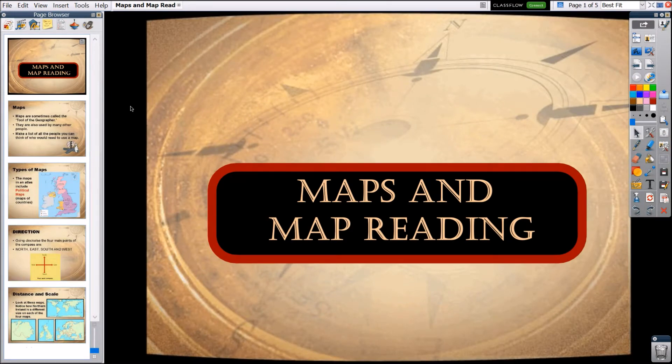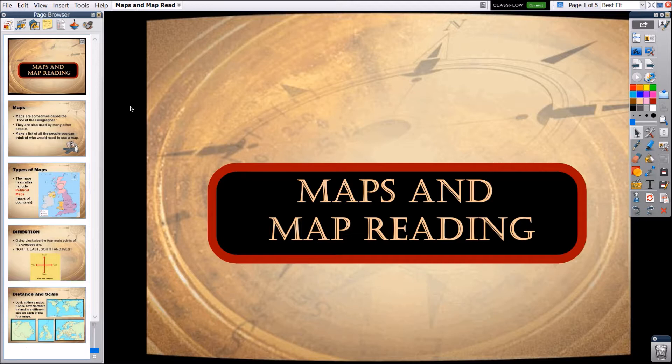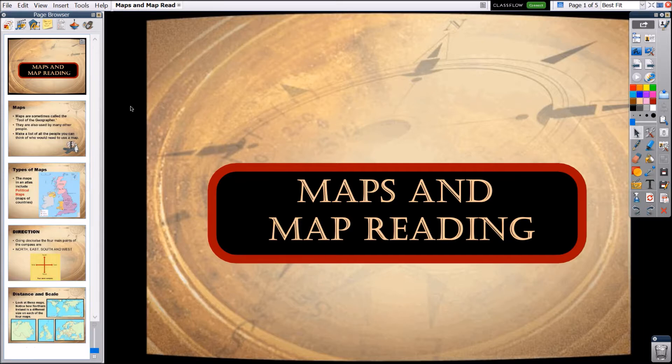We know more and more teachers want the ability to share resources with students digitally through websites, email, and more. Your students most likely do not have personal access to ActiveInspire software, but luckily you can export your flip charts to PDFs in order to share them in a more universal file type.